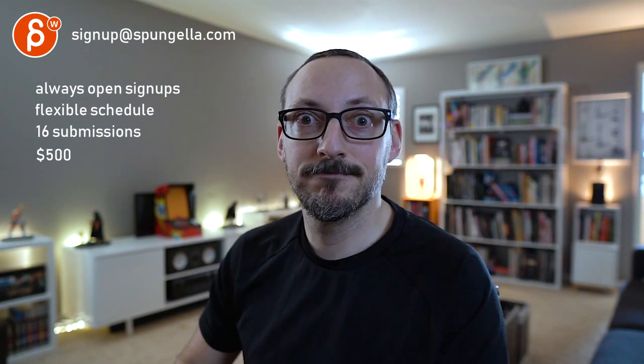Alright, that's kind of it from me. Thank you. Alright, there's an email, you can sign up, you can start whenever you want, you can submit whenever you want, you get 16 submissions either way. A like and subscribe would be awesome. Alright, thank you.